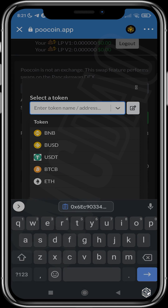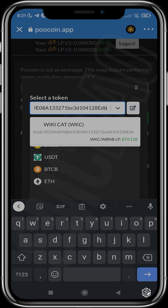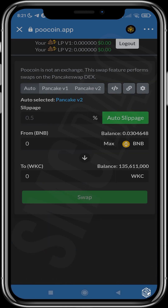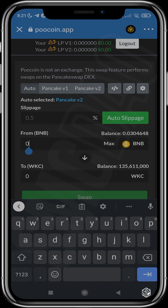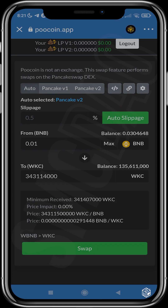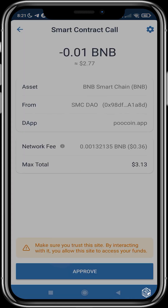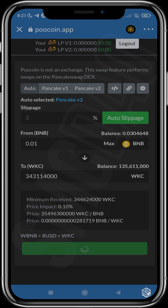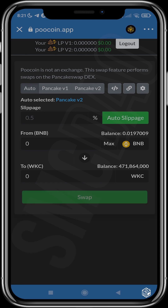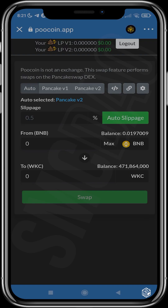Head over to Select a Currency, tap it, and paste the contract address we copied from CoinMarketCap. Tap WikiCat Coin. Now choose the amount of BNB you want to swap — I'll use 0.01 BNB for this video — and that gives you a specific amount of WikiCat Coin. Go ahead and tap Swap and approve the transaction.